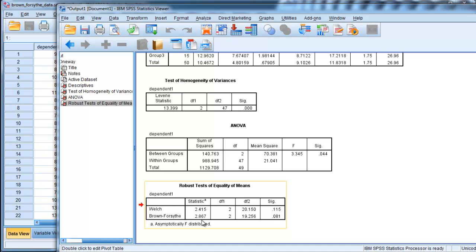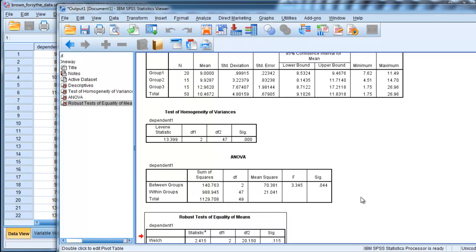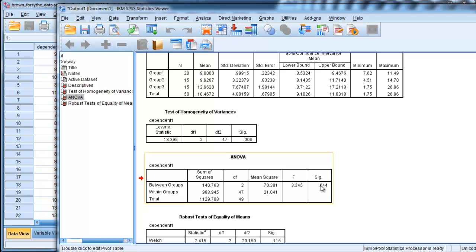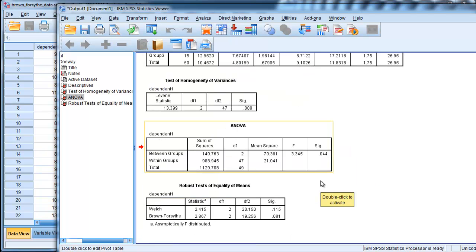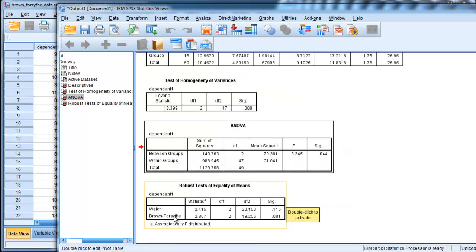And here are the degrees of freedom. What it's saying is there is not a statistically significant difference in these means. So unlike the regular ANOVA, which is saying yes, p less than 0.05, Brown-Forsythe is saying actually no, p equals 0.08.